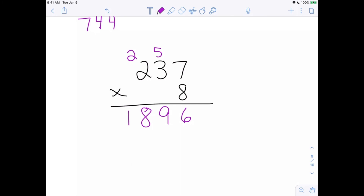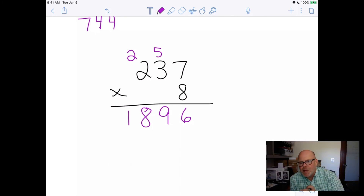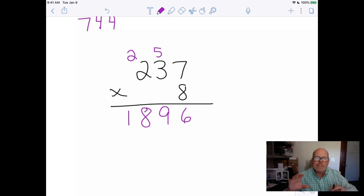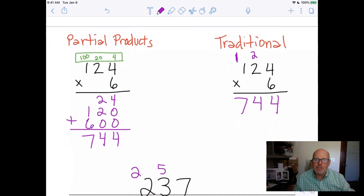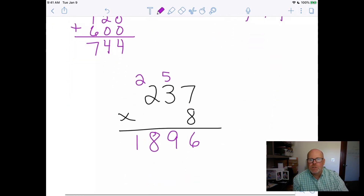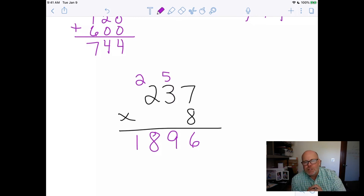That's a down-and-dirty method of multiplying. I tried to show you partial products and then connect that to the traditional algorithm. This video is really focusing on and summarizing our understanding of multi-digit multiplication.